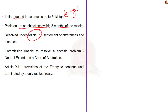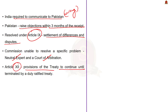The commission is also required to undertake tours of inspection of rivers and works to ascertain facts. India is required to communicate to Pakistan in writing information specified in the treaty about planned projects, and Pakistan can raise objections within three months of receipt, which are then resolved under Article 9. Article 9 deals with the settlement of differences and disputes. If the commission is unable to resolve a specific problem, provisions have been made for reference to a neutral expert and a court of arbitration. Article 12 provides that treaty provisions continue in force until terminated by a duly ratified treaty between the two governments.